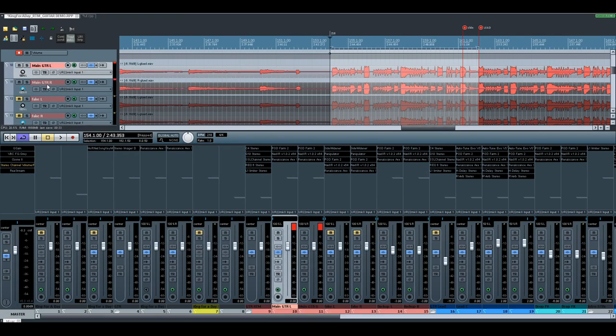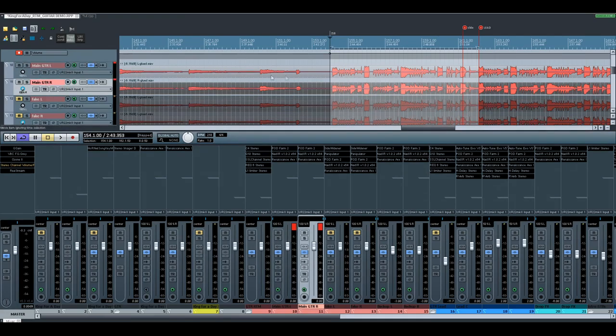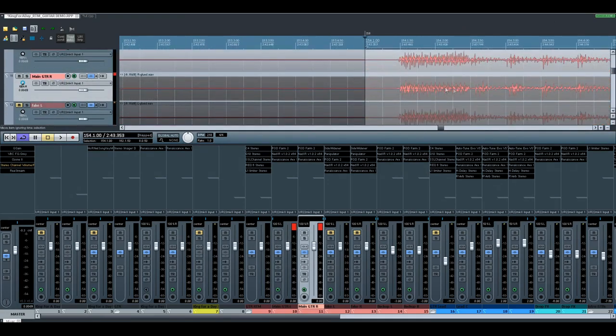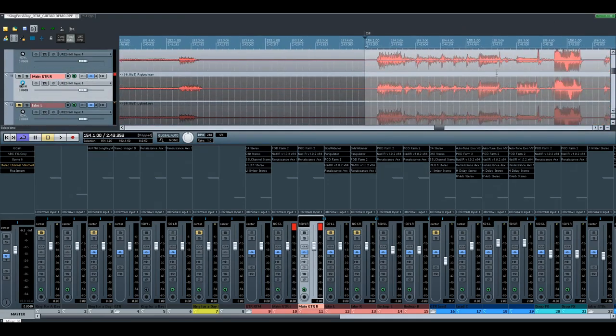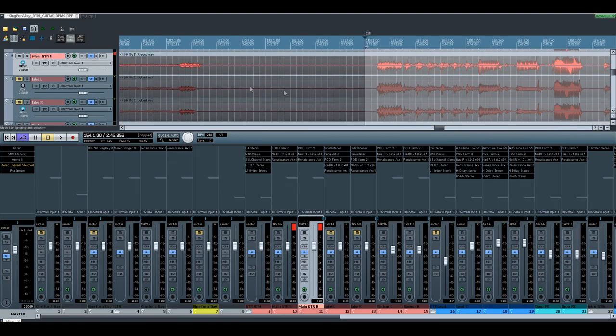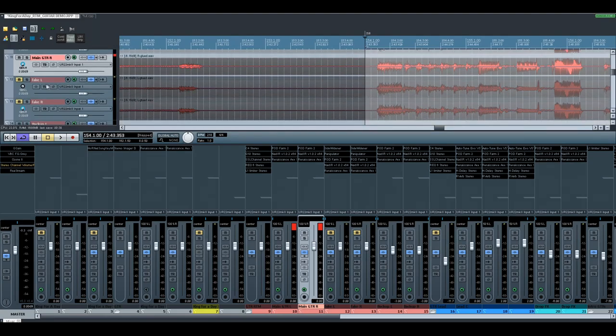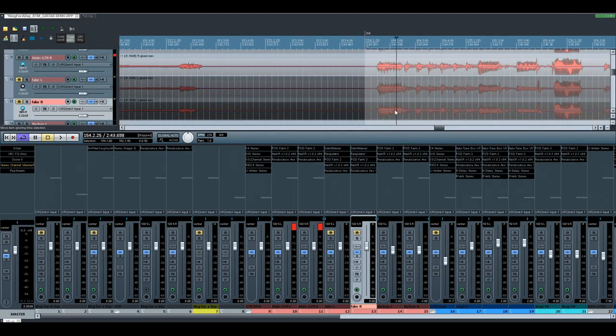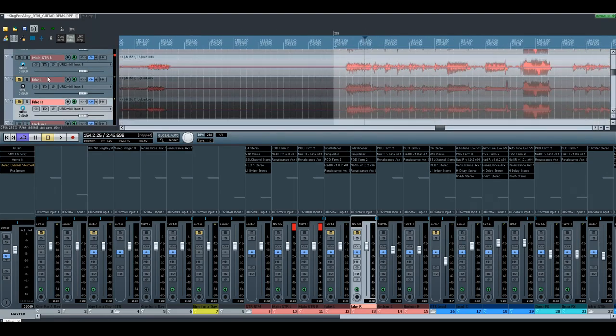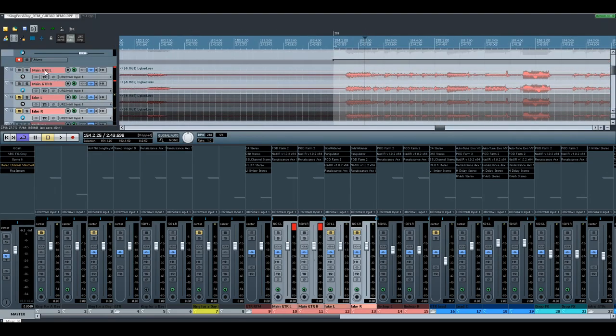These are actual double-track guitars, as you can see. And here, the fake guitar is using the track to get the double. Let's do it. Real thing.